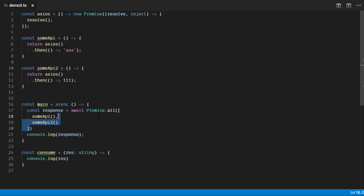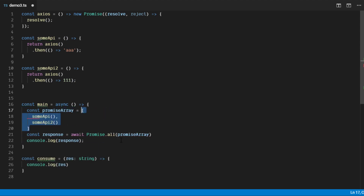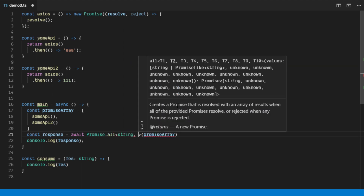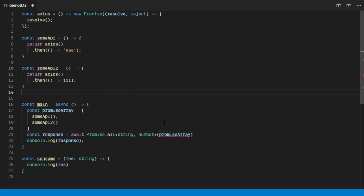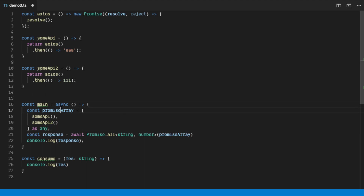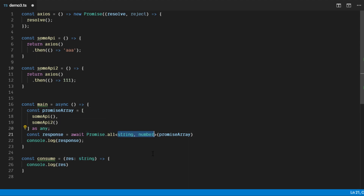But what if we really would like to use the promise array as a variable? We can fix the type by adding a type annotation to the promise array parameter. We add the type as any so the error is gone, and the result is what we expect — string and number. We add the type annotation here as string and number.